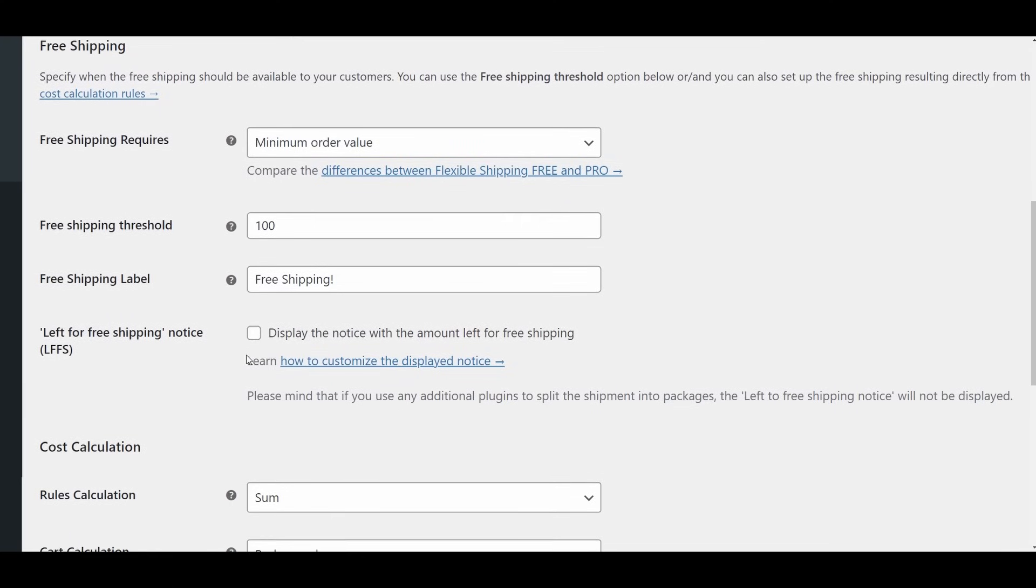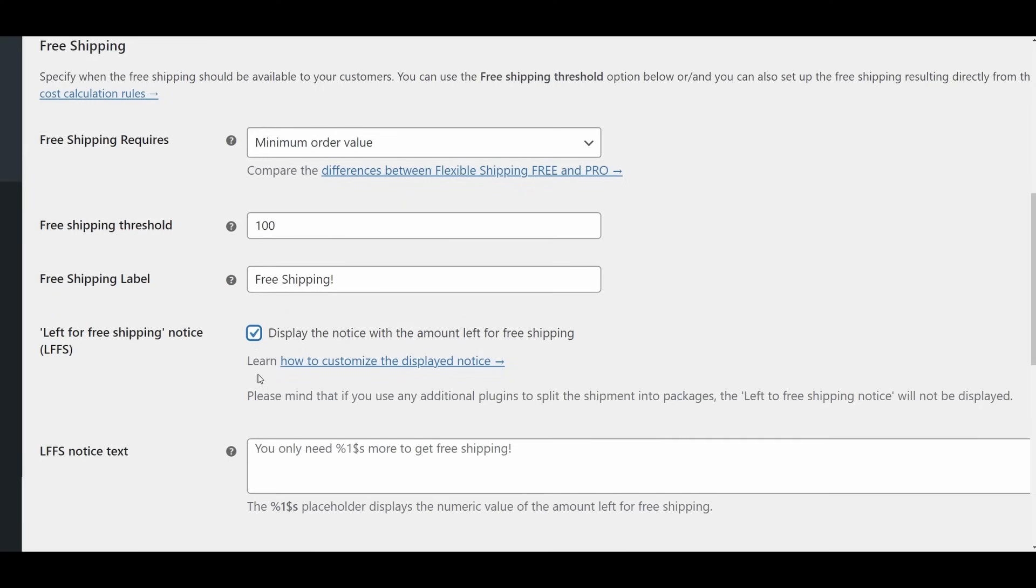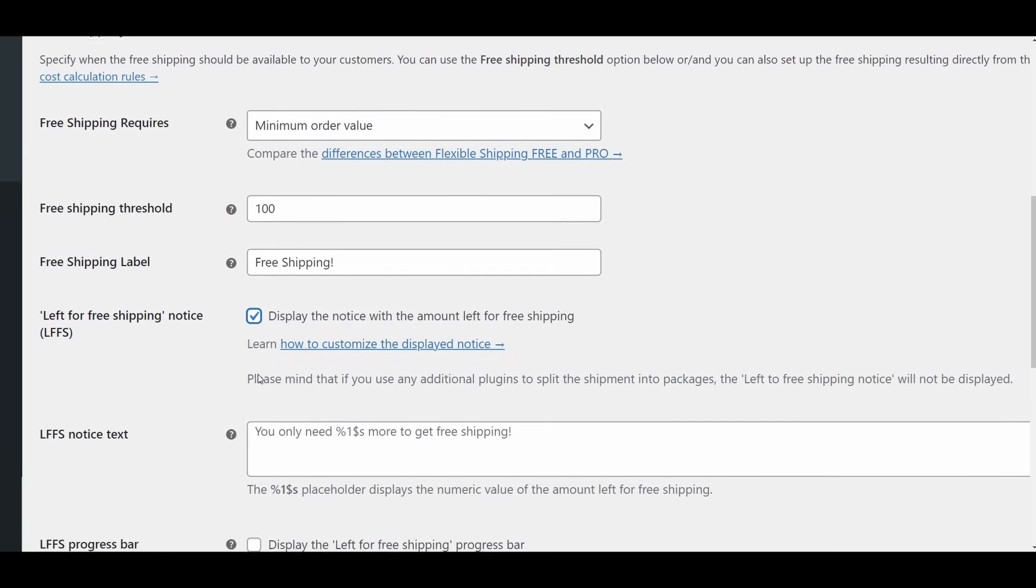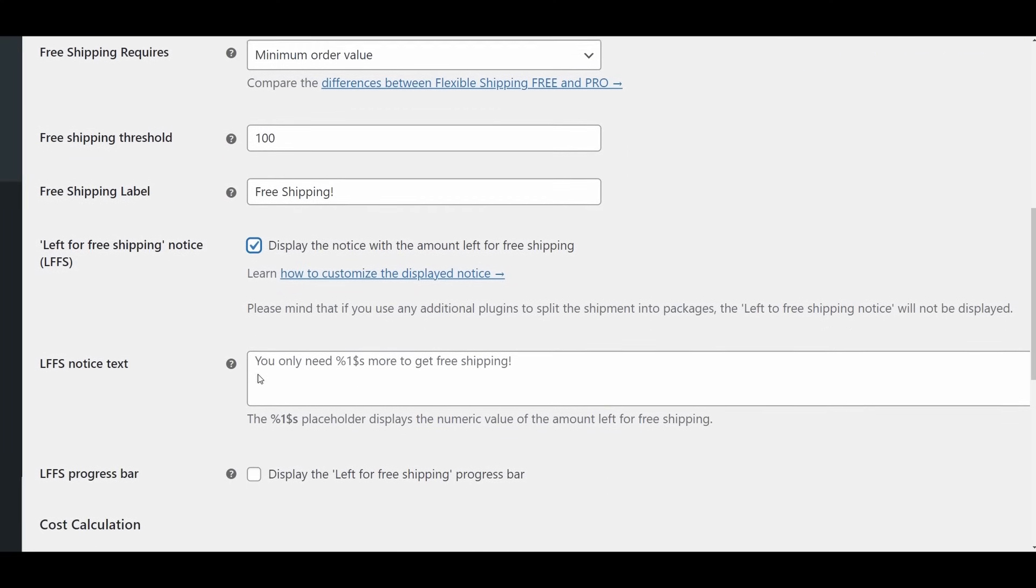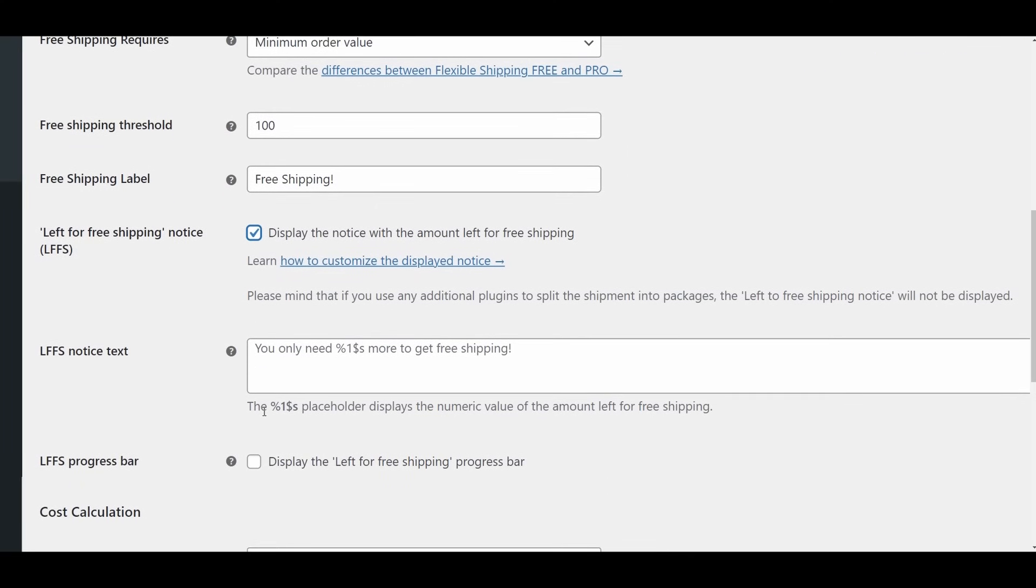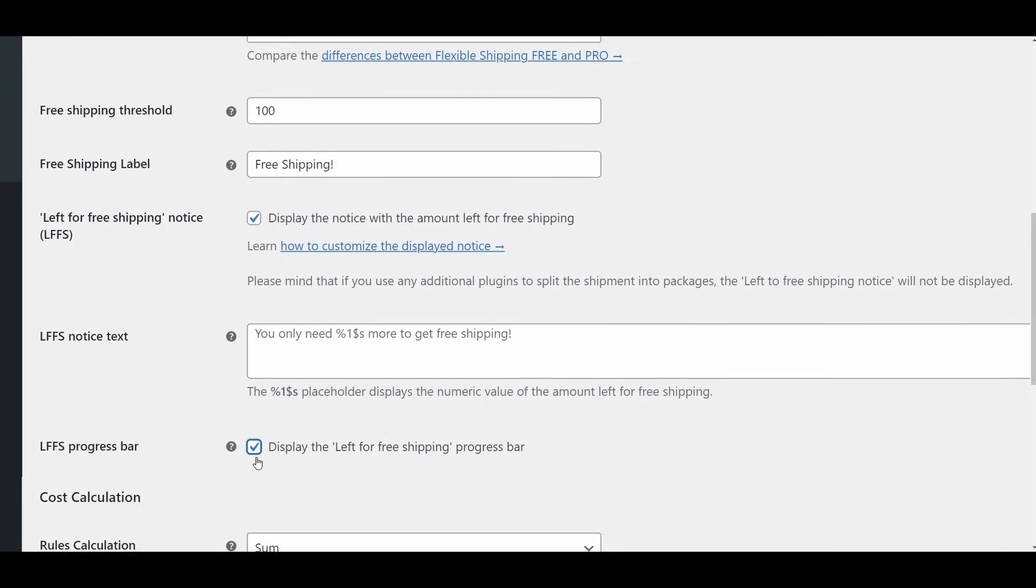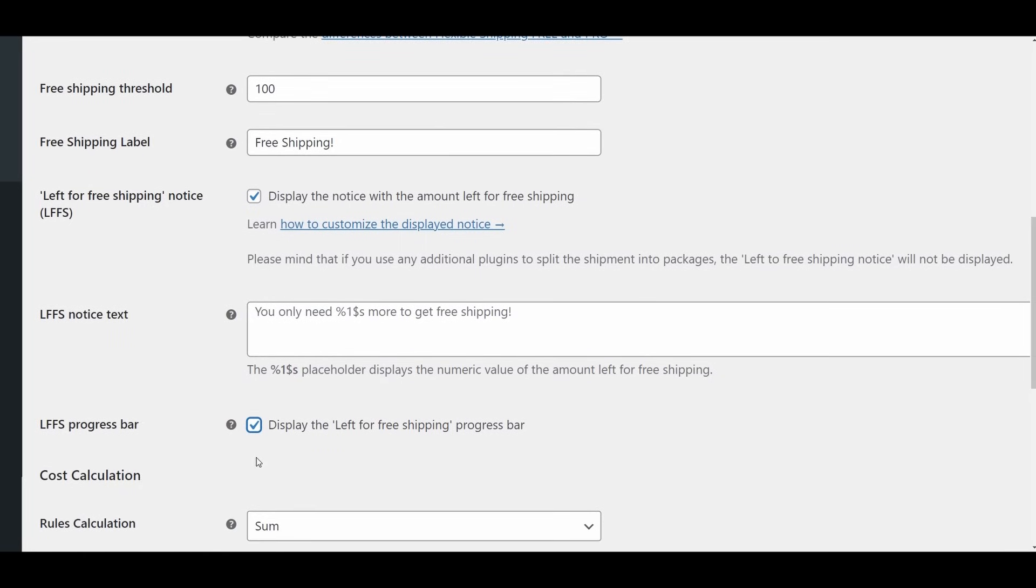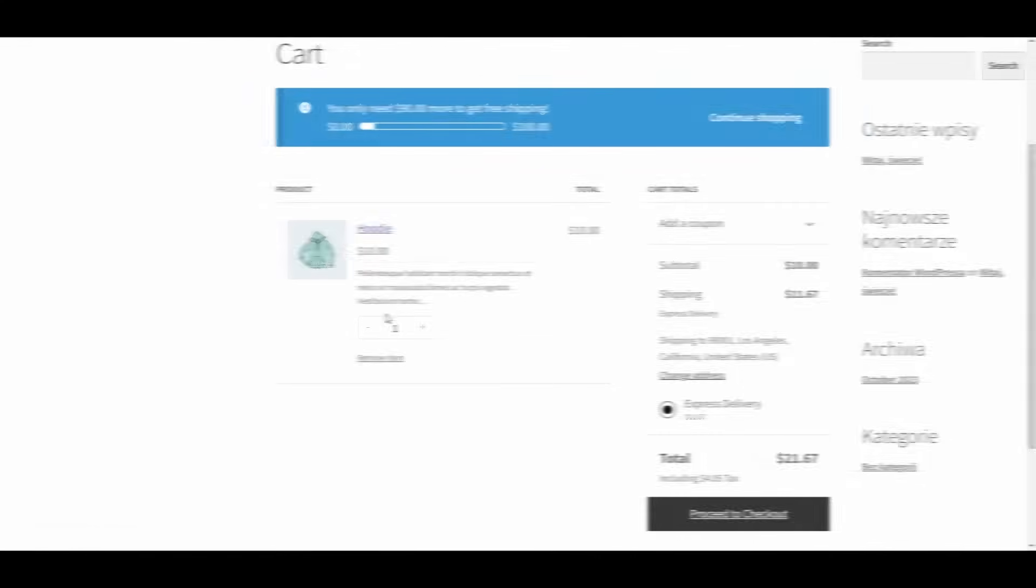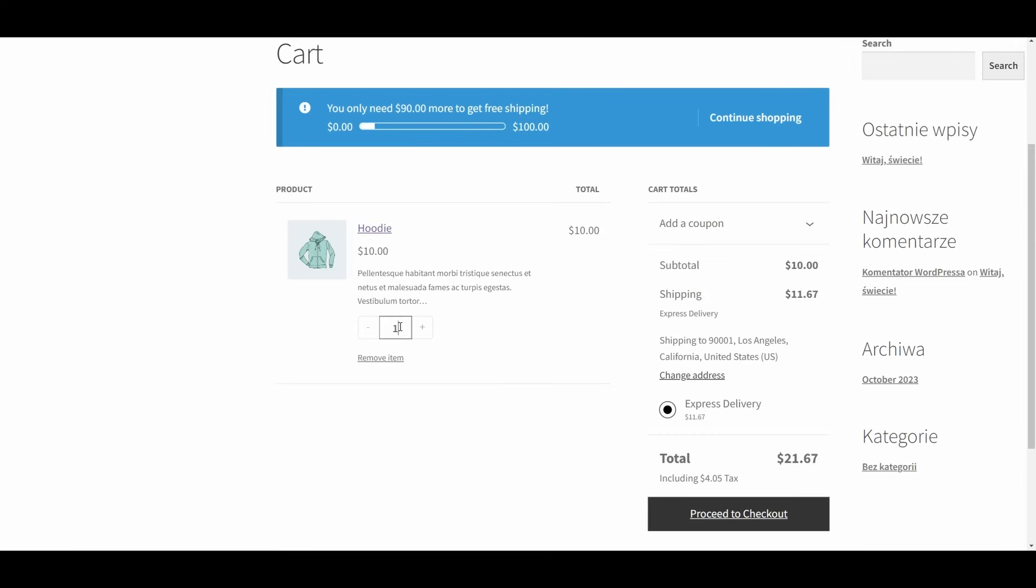Left to free shipping notice. Check this box to display a notice to customers showing how much more they need to spend to qualify for free shipping. Once enabled, this notice will appear in the cart and checkout pages, encouraging customers to increase their order value. You can customize the content of this notice in the LFFS notice text field. Additionally, you can display a progress bar showing the customer's progress toward free shipping by enabling the LFFS progress bar option. This option is highly effective and will have a positive impact on increasing the average basket value in your store.